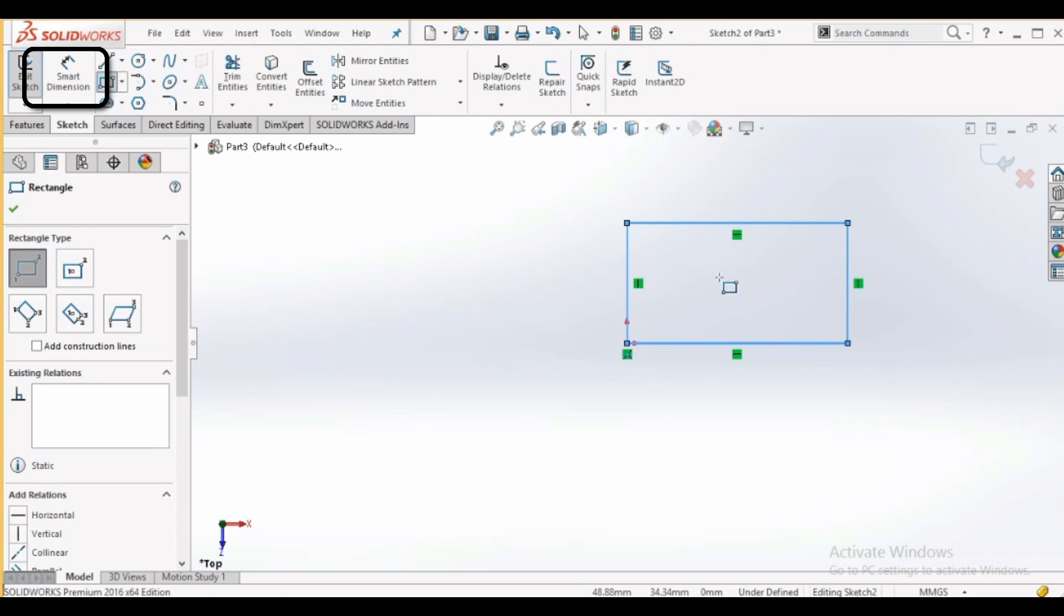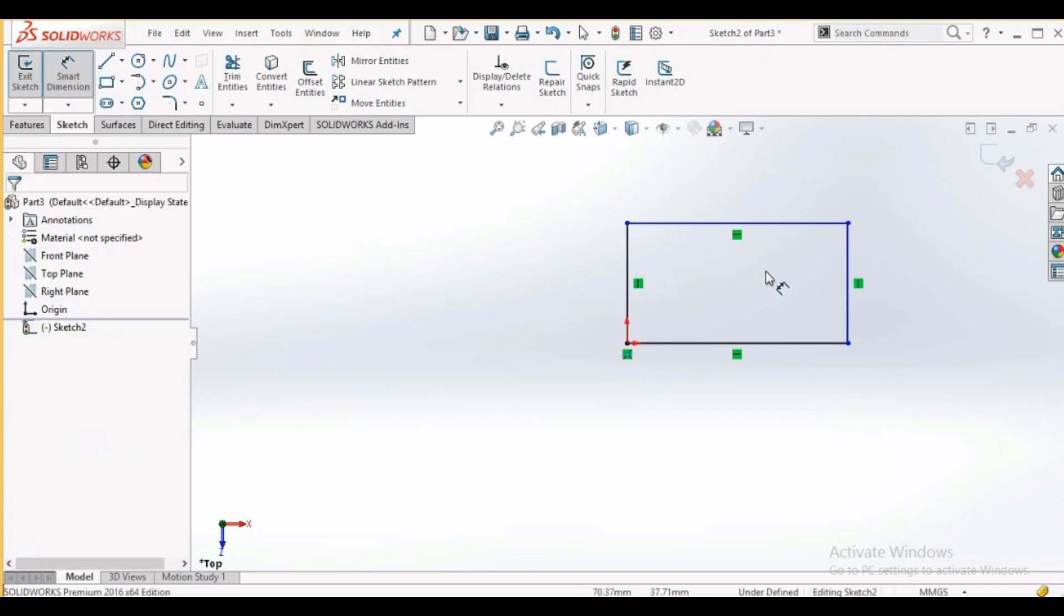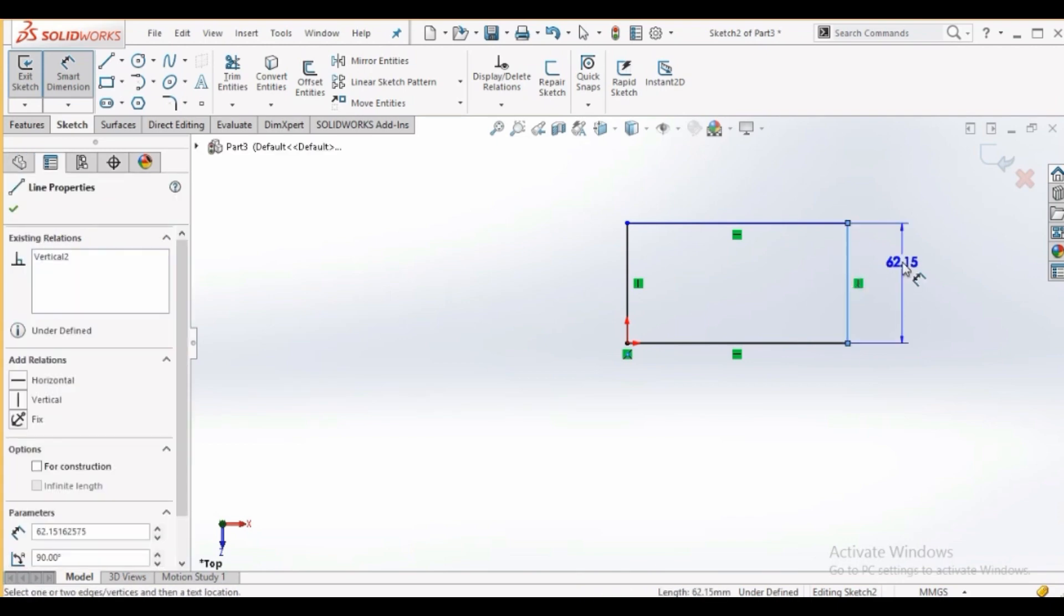Click the smart dimension tool on the sketch panel. Click the line and move the cursor away from the line. Now put dimension to second line.